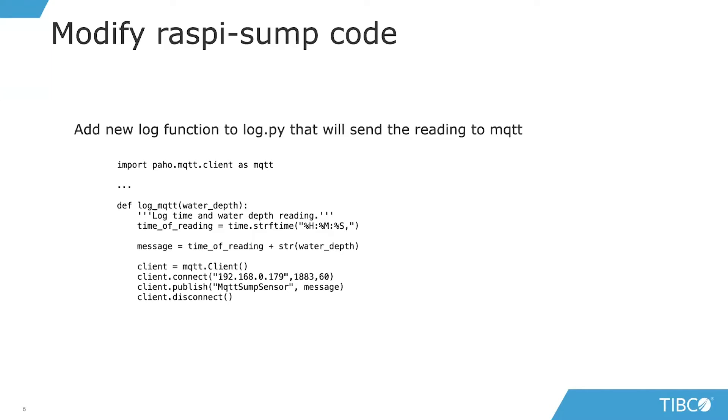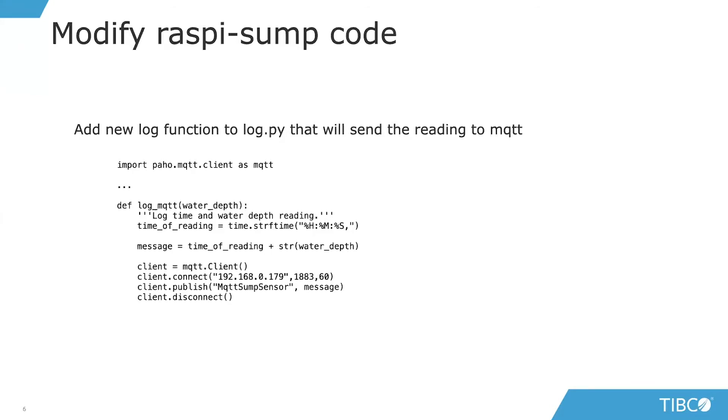We're going to introduce a new function into the logging piece of the Raspberry Sump code. It's not very complicated, not a lot of code at all. We'll import the client code for PAHO and treat that as MQTT. Then we'll define a new logging function called log_mqtt, which will take the exact same readings from the typical logging function that was writing to CSV and send those via Eclipse Mosquito.